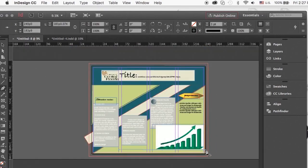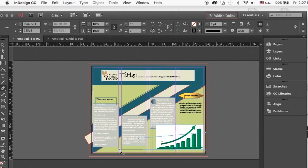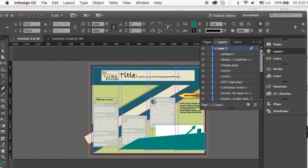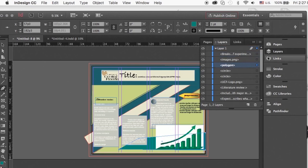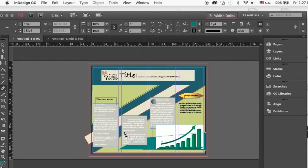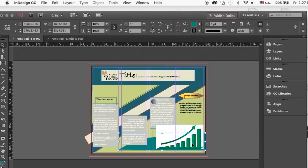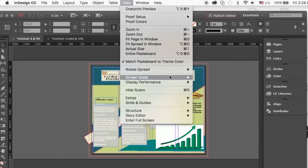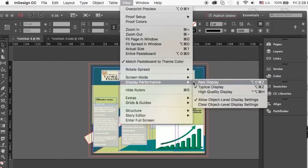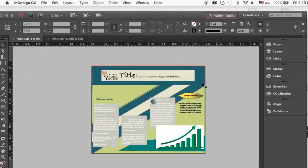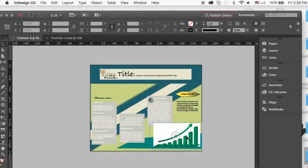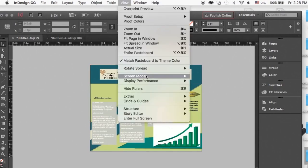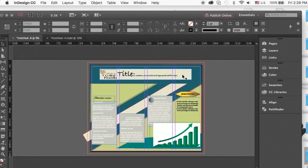You can use the pen tool to create any shape you want, I'm going to use it to emphasize the growth of the graph. If at any time you want to see what your published version would look like without the guides, go to view screen mode and preview. In the preview mode you can see what might need to be fixed, for example one of the two circles disappeared, probably when I changed the order of the layers.